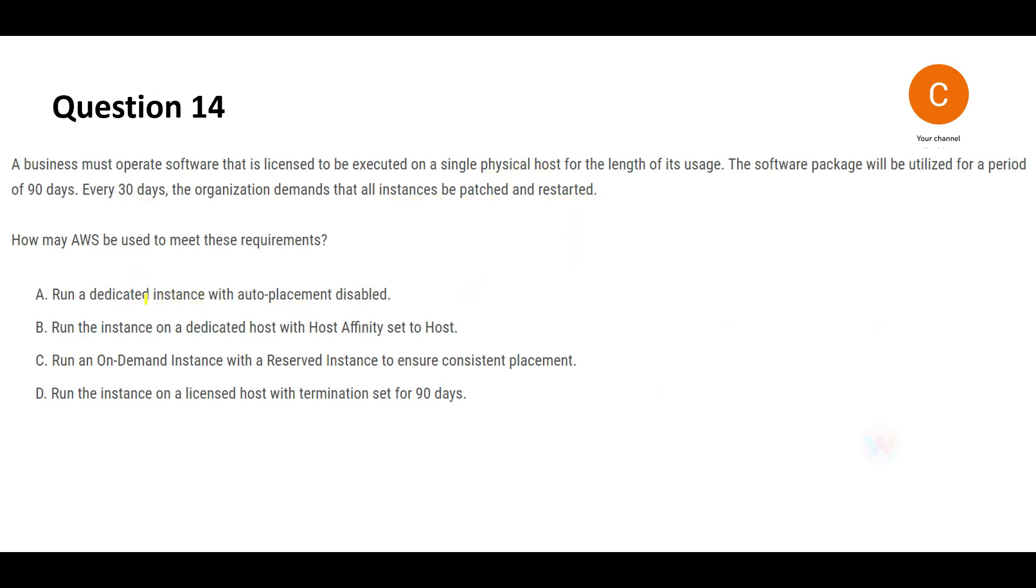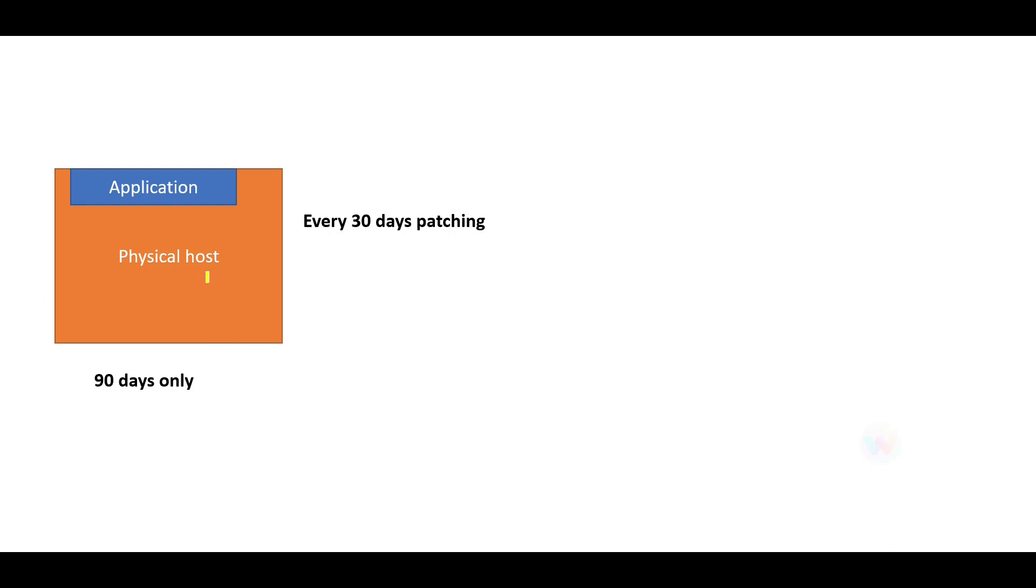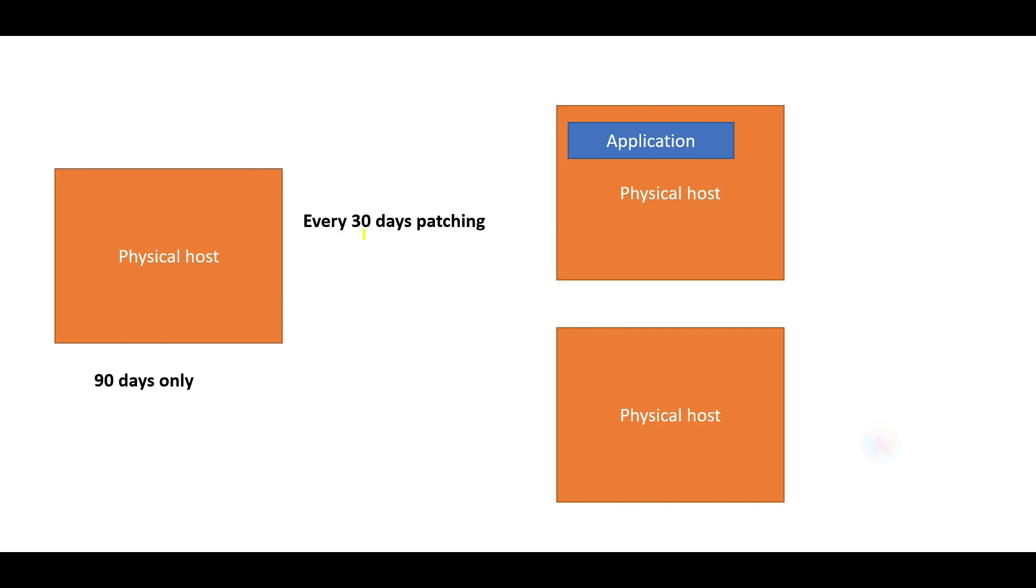Option B says you run the instance on a dedicated host and you set the host affinity to host. What this will do is it will maintain this relationship—this application was on this host. It will maintain this relationship because you're setting the host affinity, so when you restart every 30 days after patching, the relationship is preserved.